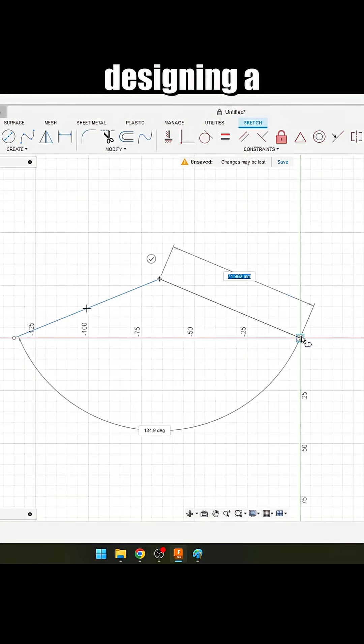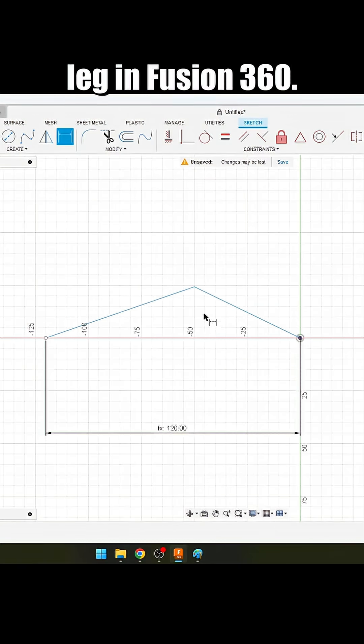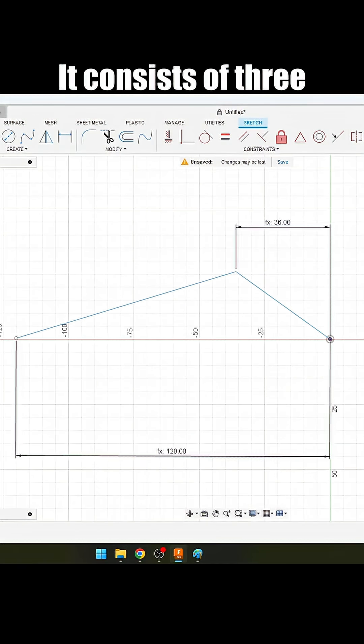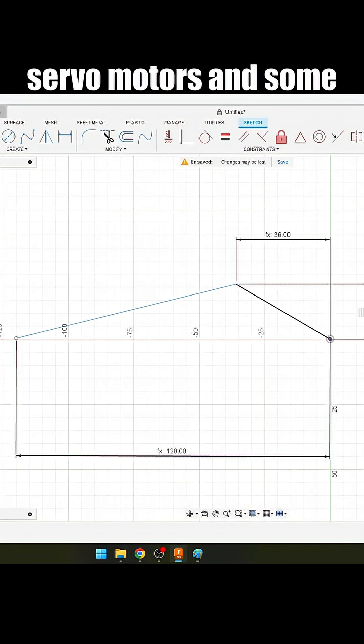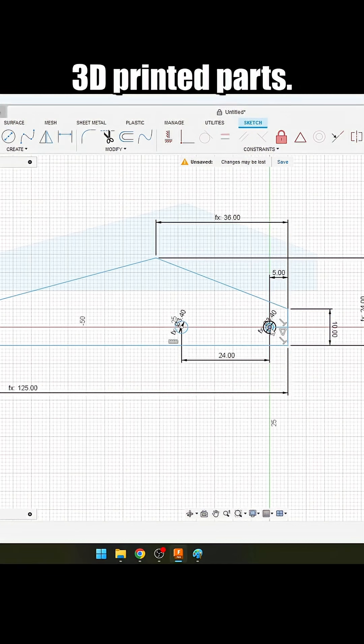Hour 0. I started by designing a leg in Fusion 360. It consists of 3 servomotors and some 3D printed parts.